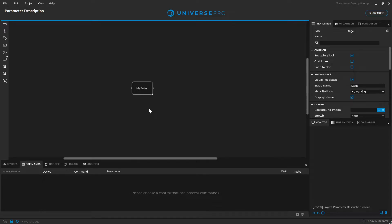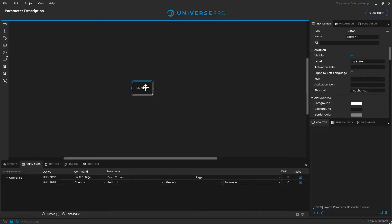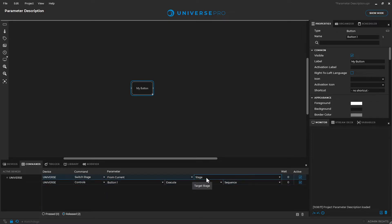Welcome. No matter if you are new to Universe or have been working with Universe for years, new devices come with new options and parameters you may not be familiar with. In Universe we can get information for a parameter by hovering over it. This tooltip gives us a description of what the parameter does.